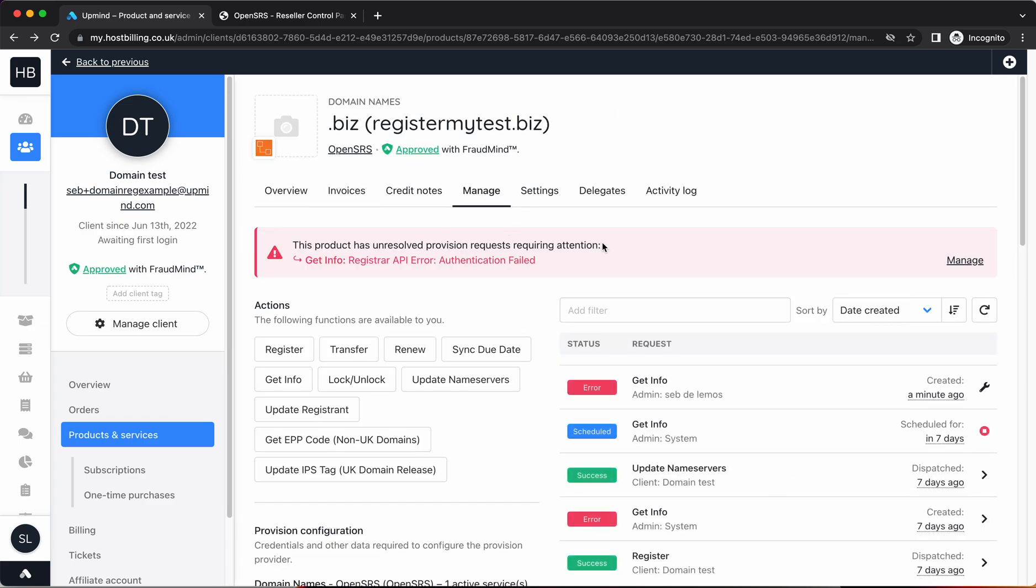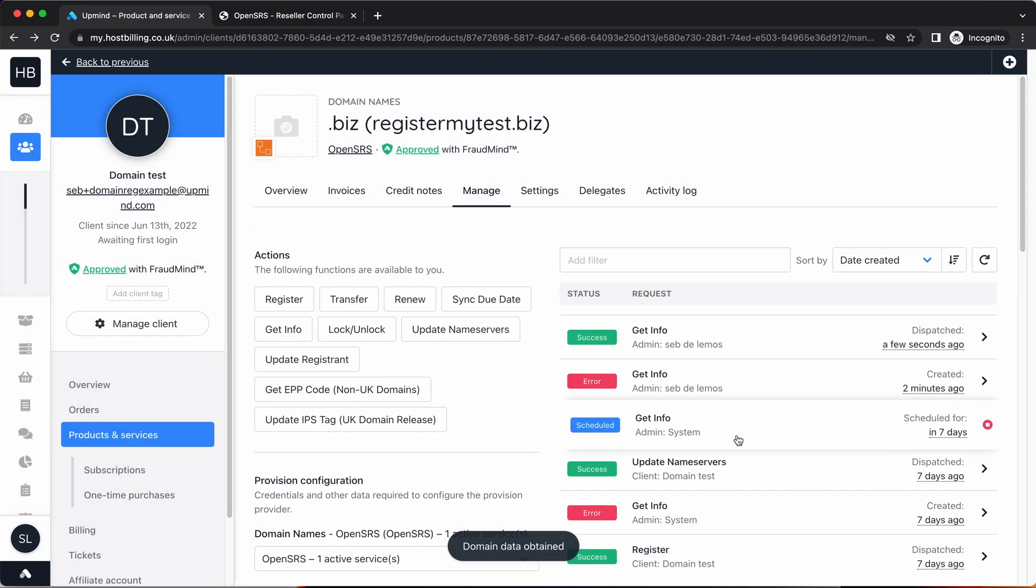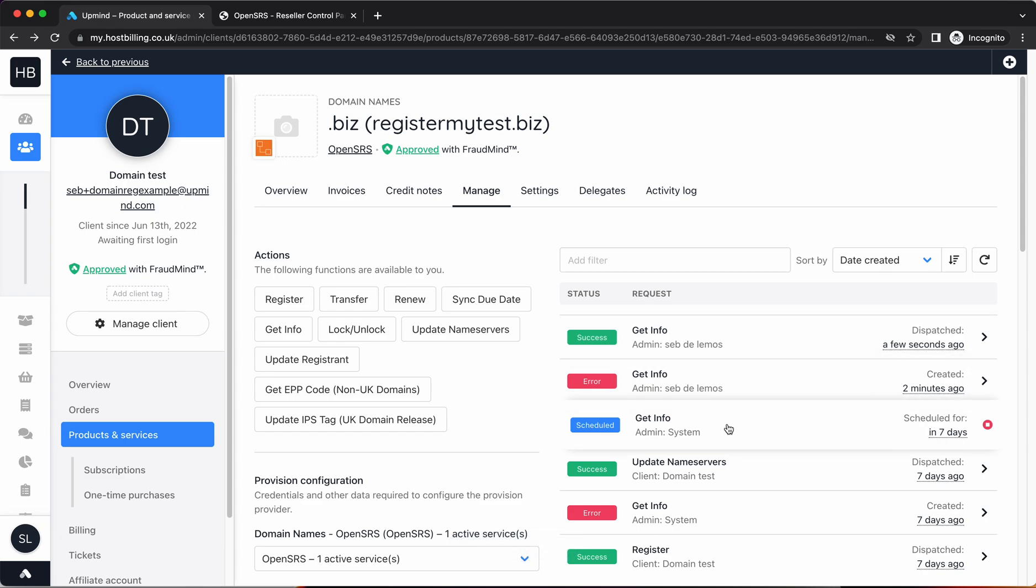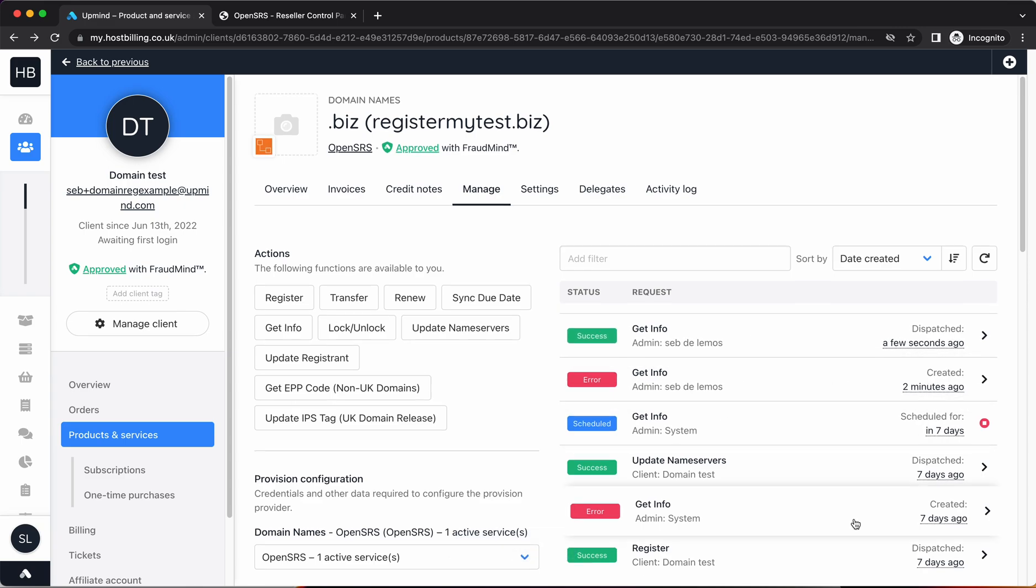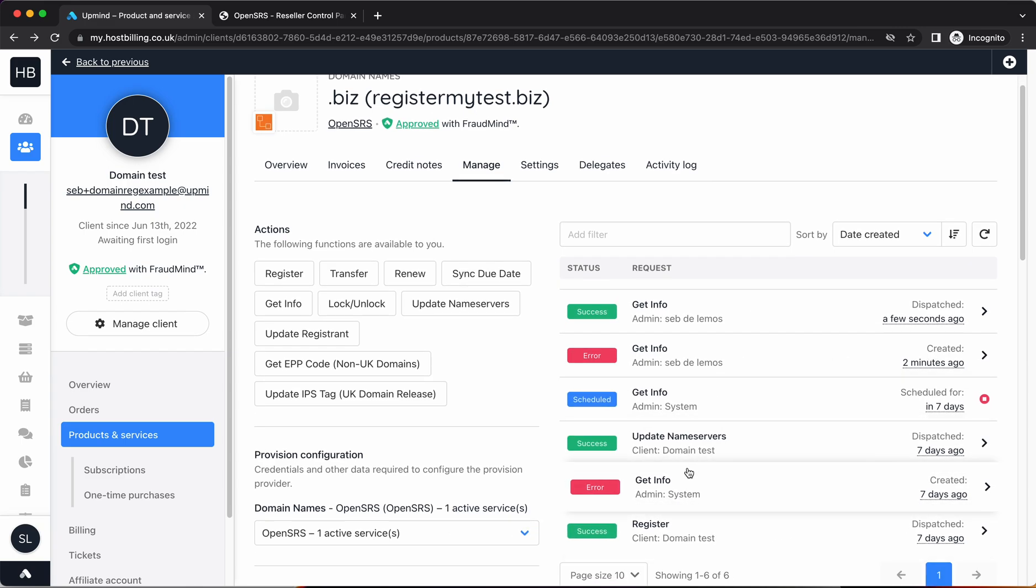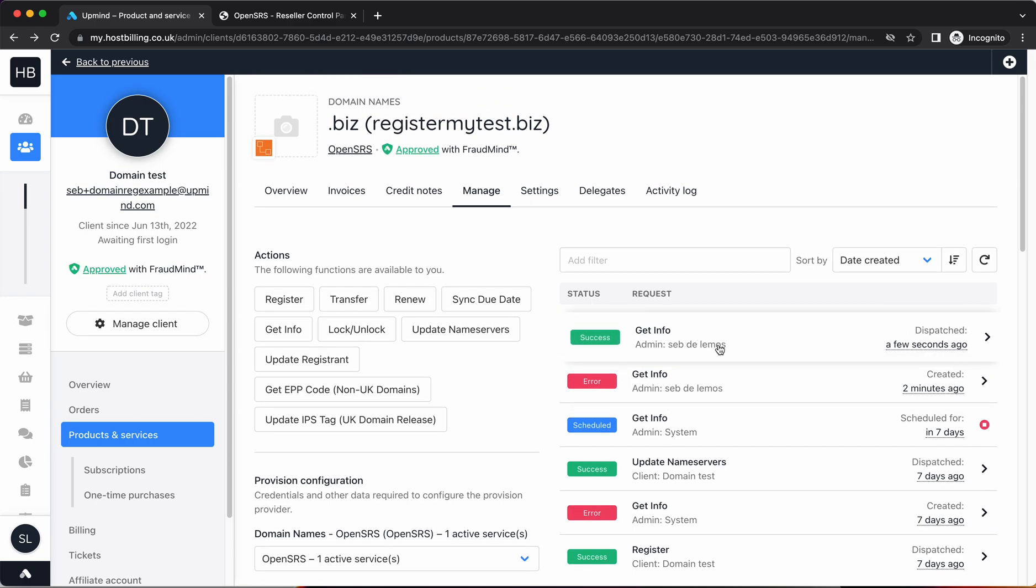Then if I go back to my products and services and I click get info again, you see that's now run. It's also cleared the historic error, so now there's no issues with this provision configuration.